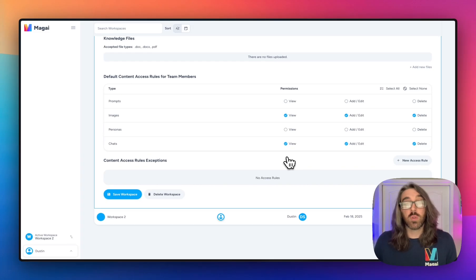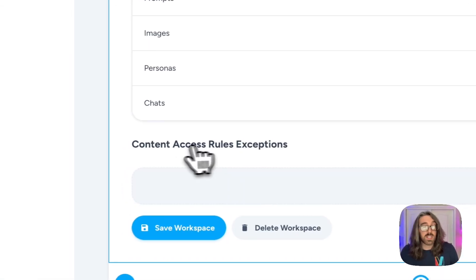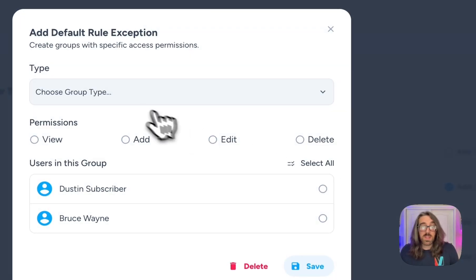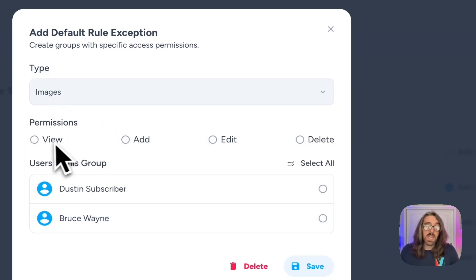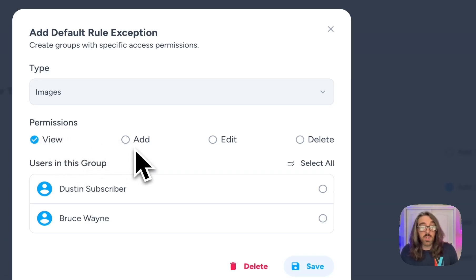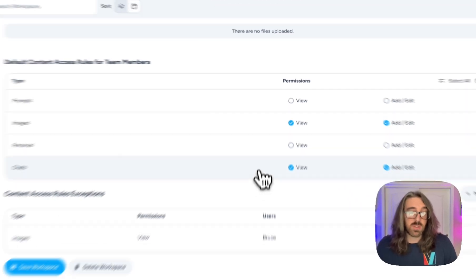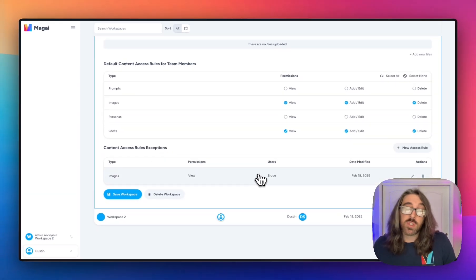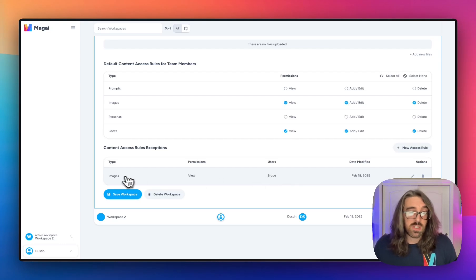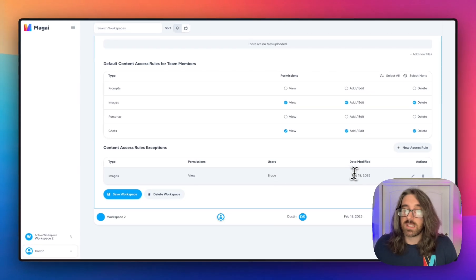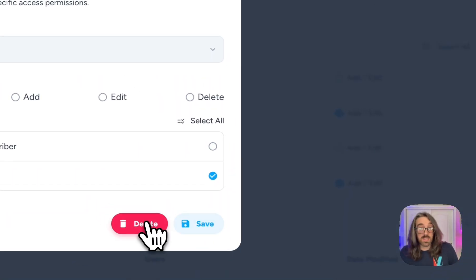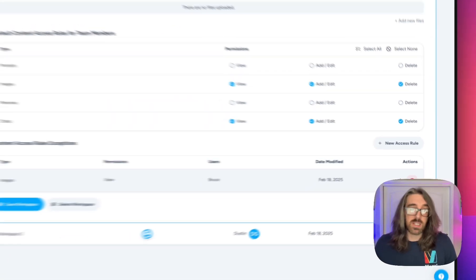If you want specific permissions for only a specific user or set of users, this is where content access rule exceptions come in. You can create a new access rule that will apply only to certain users. Let's say you want a user to be able to only view images — you select the content type from the list, images in this case, decide what level of permissions to give them, select 'view only,' then select the user you want that rule to apply to and hit save. You'll now see the content access rule exception listed, showing the rule type, permissions, and the user it applies to — Bruce in this case — along with the last modified date. You can go in and edit or delete that rule right from the workspace edit view.